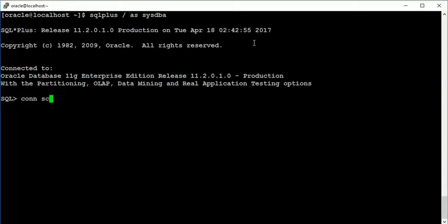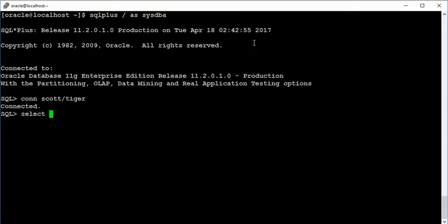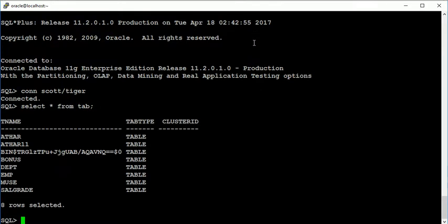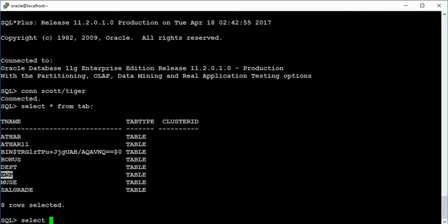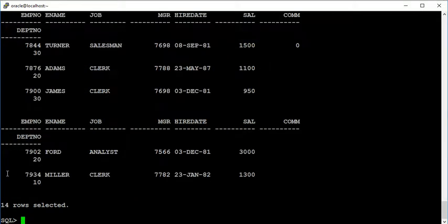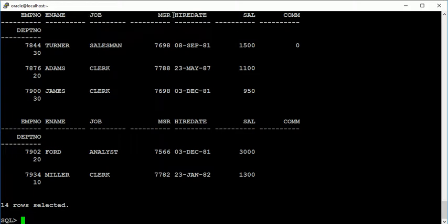First we need to connect with database, just connect with a user known as Scott and check the table information. Now I am going to create a table from an existing table known as employee. First we need to check about the information of this table, so these are the contents like employee number, employee name, job, MGR, hire date, salary, commission, and department number.